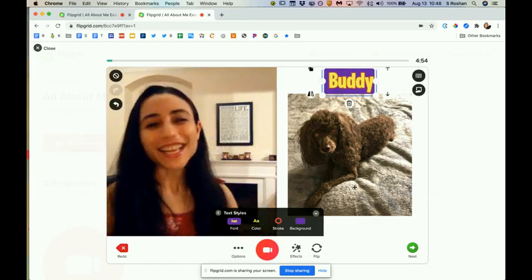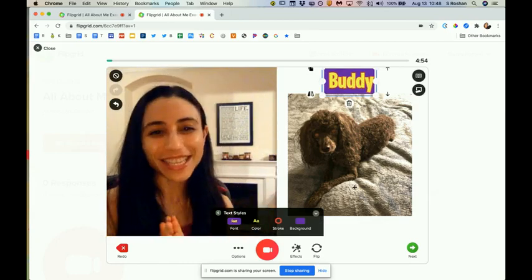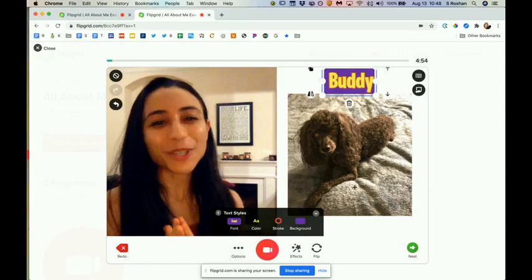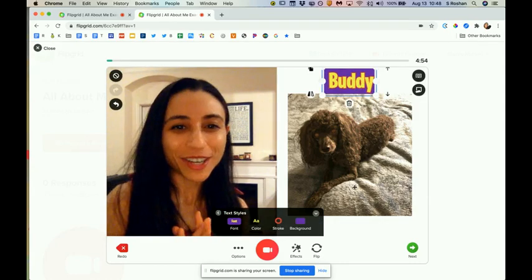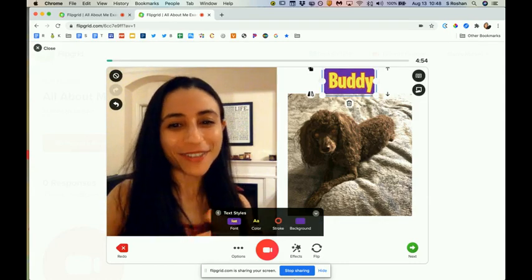Those are some ideas for creating your All About Me in Flipgrid. Have fun. Bye!